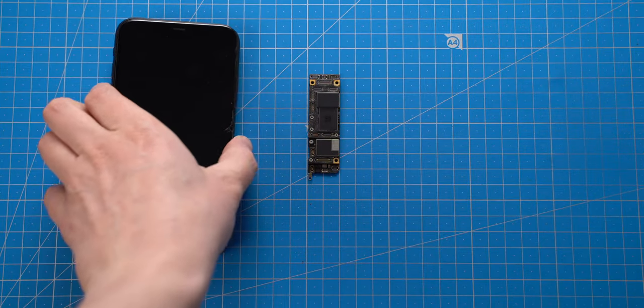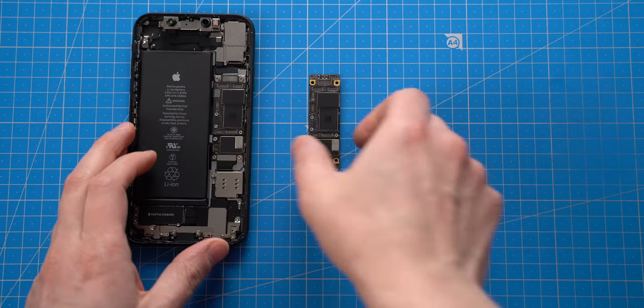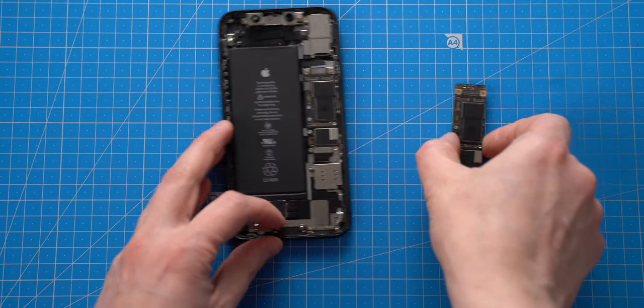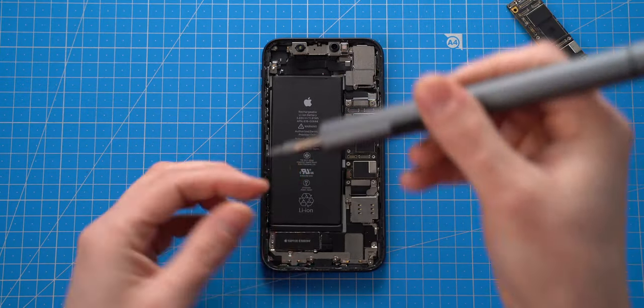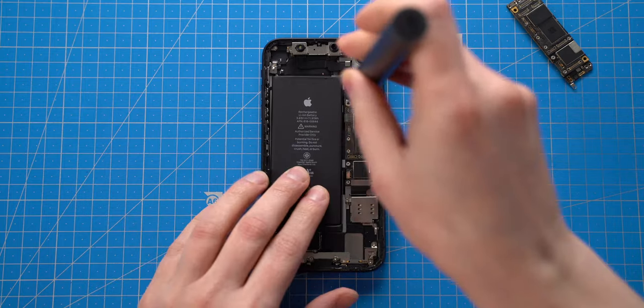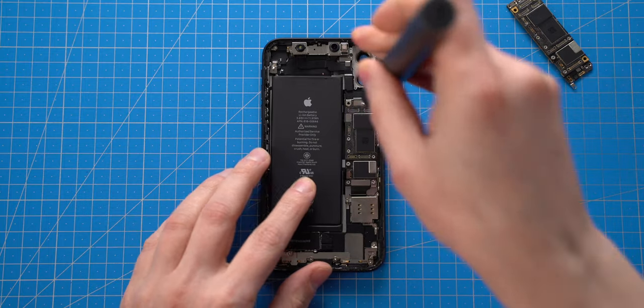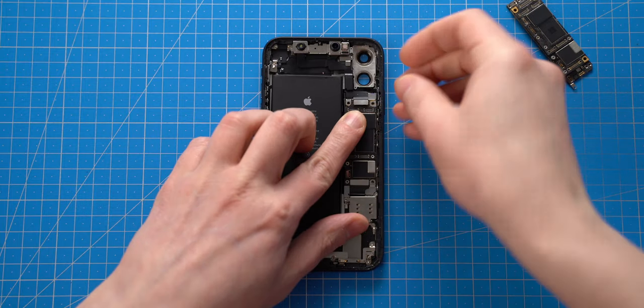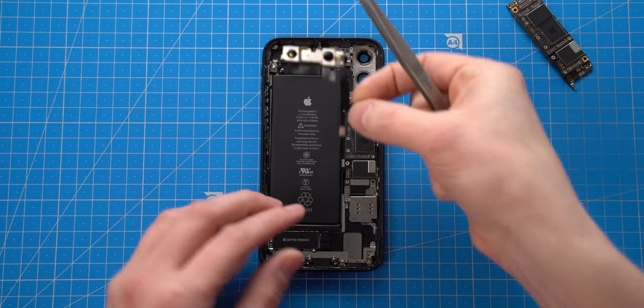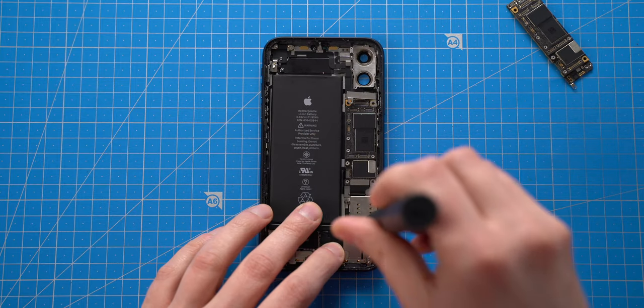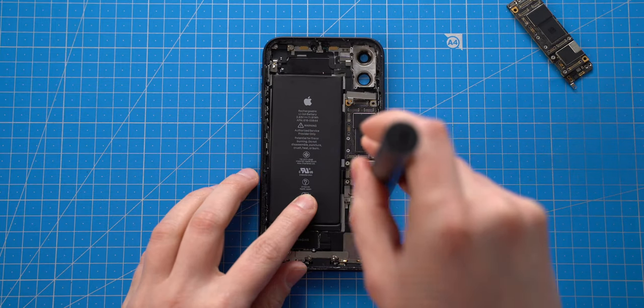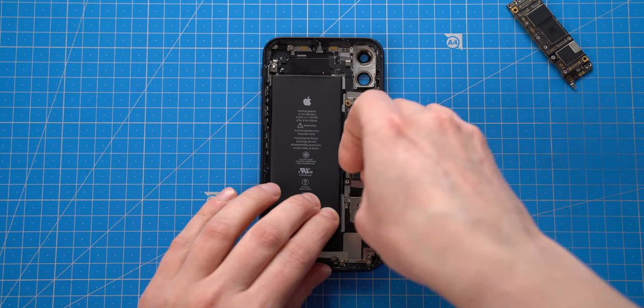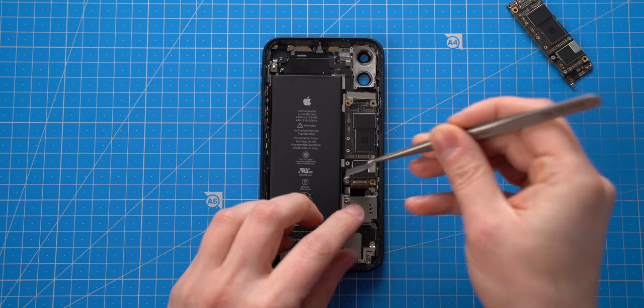I don't know if any components from the water damaged iPhone works, so I would like to test the logic board with an iCloud locked iPhone housing. First I will remove iCloud locked motherboard by unscrewing all the components that hold it and disconnect all the flex cables.